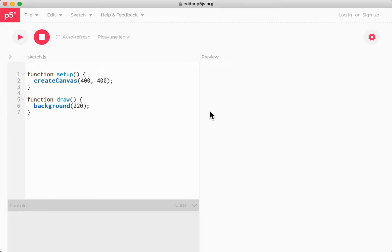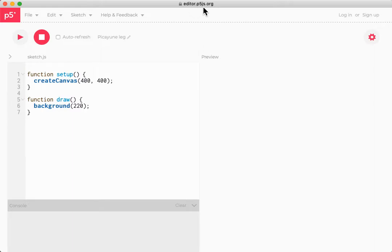The P5 Online Editor lets you create and edit your P5 sketches in a web browser. If you visit the address editor.p5js.org, you'll see a page like this.